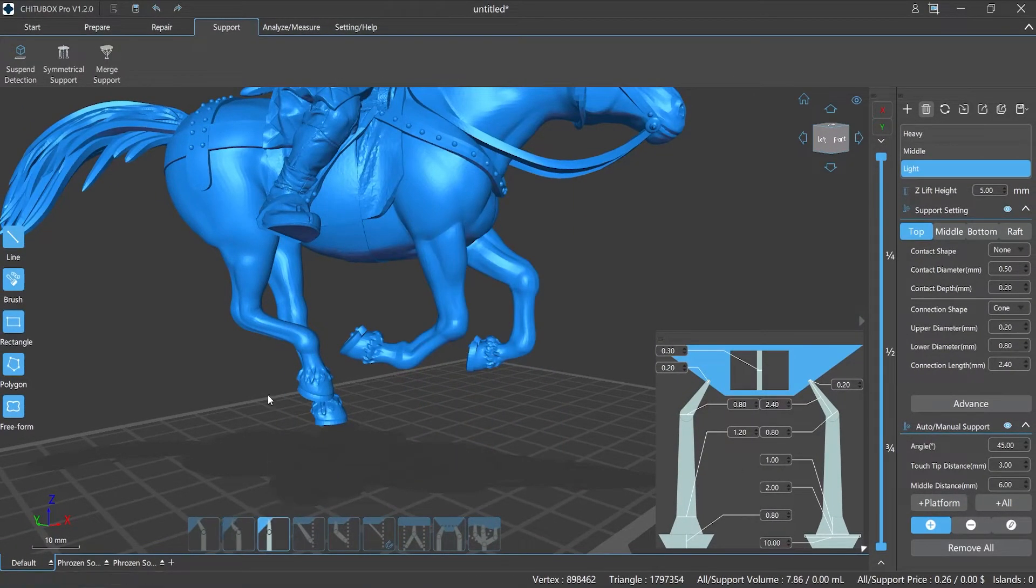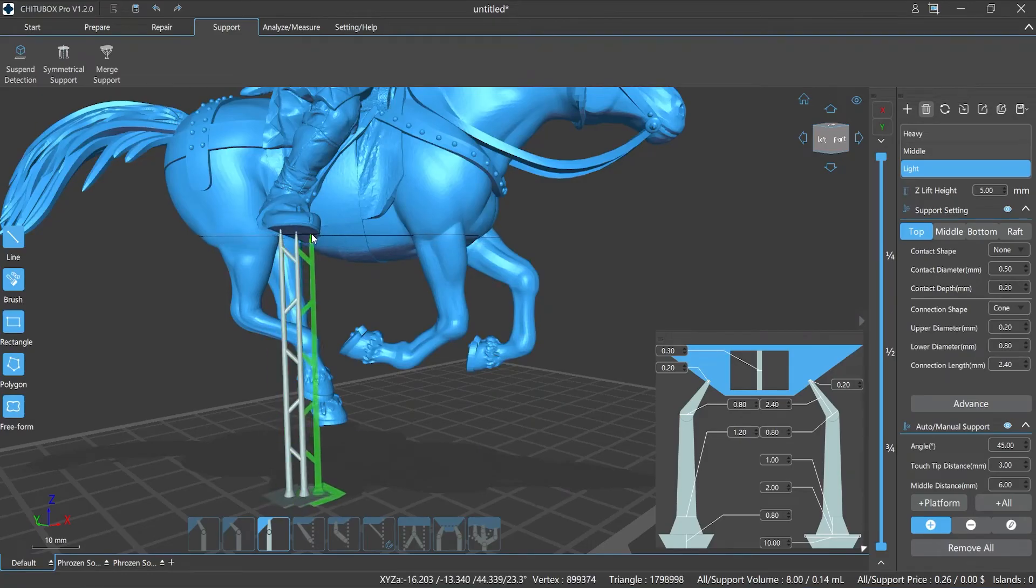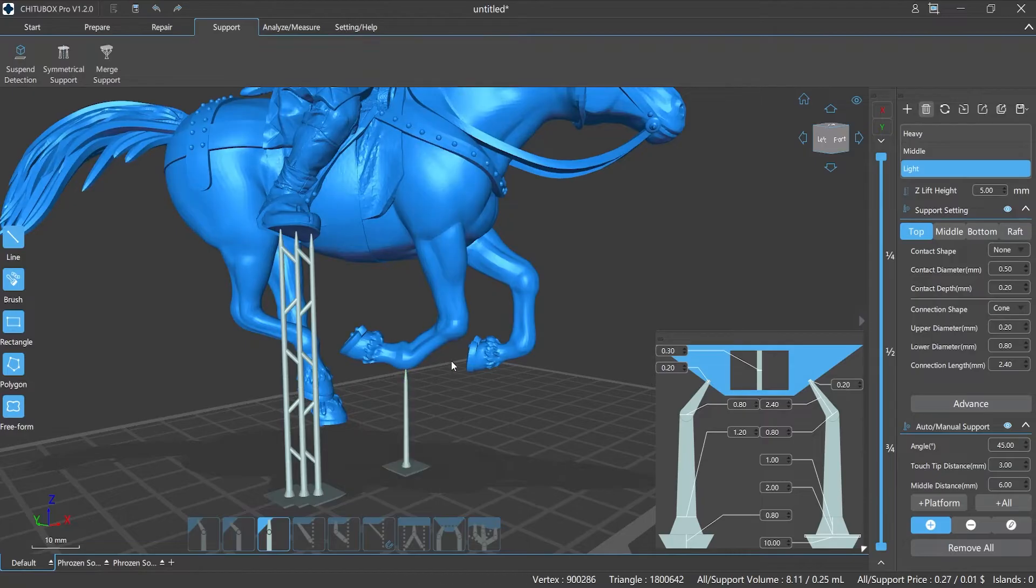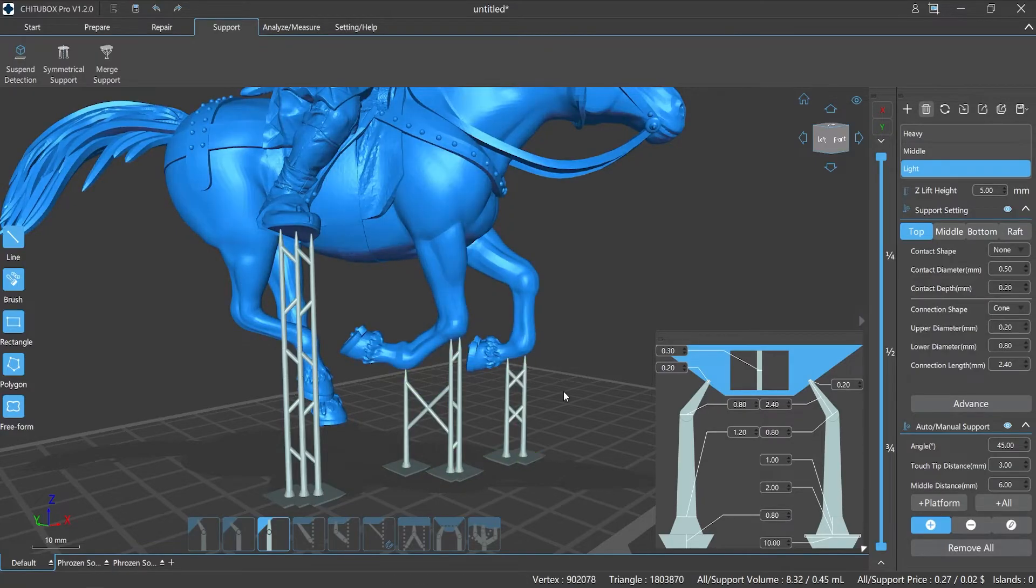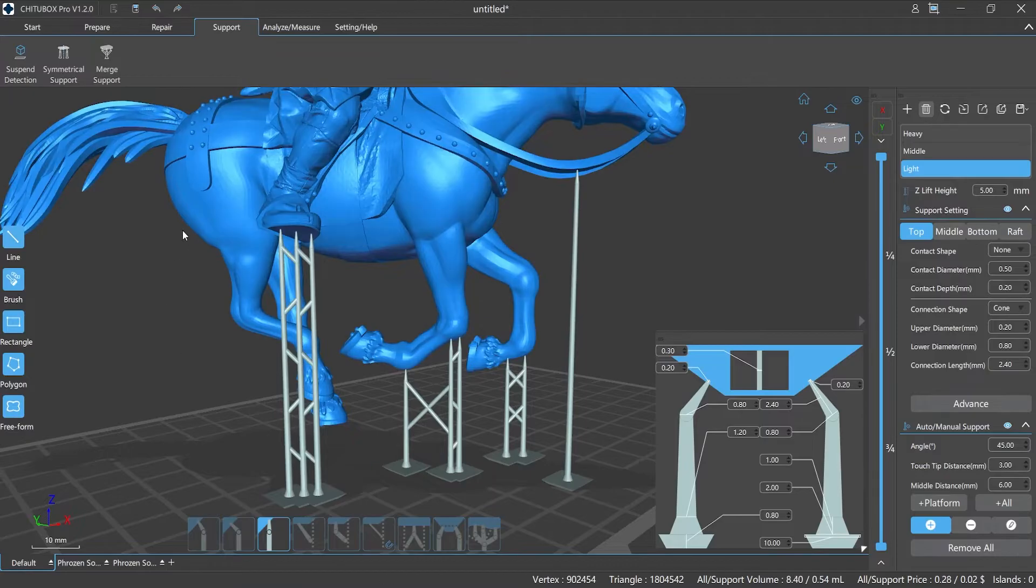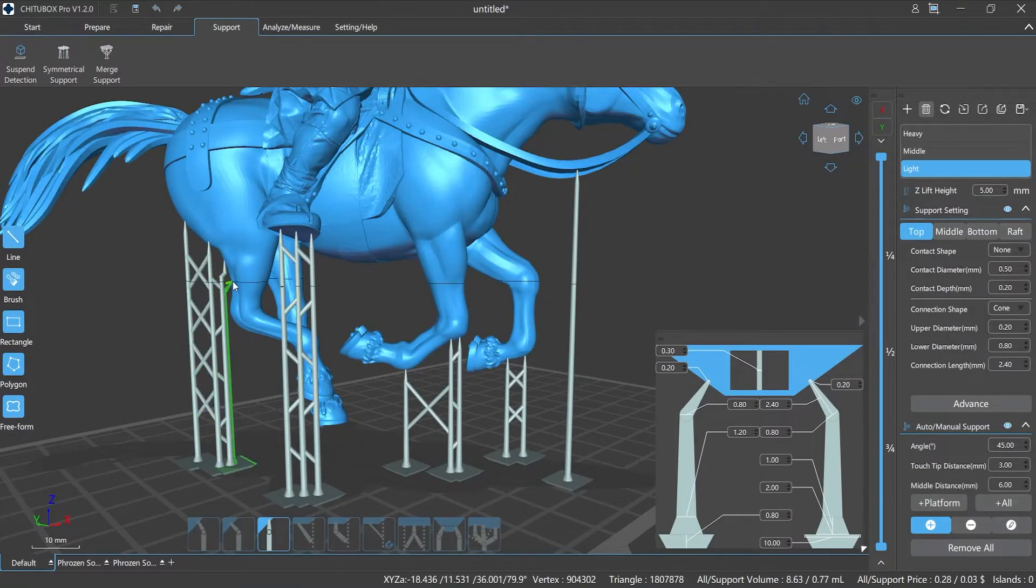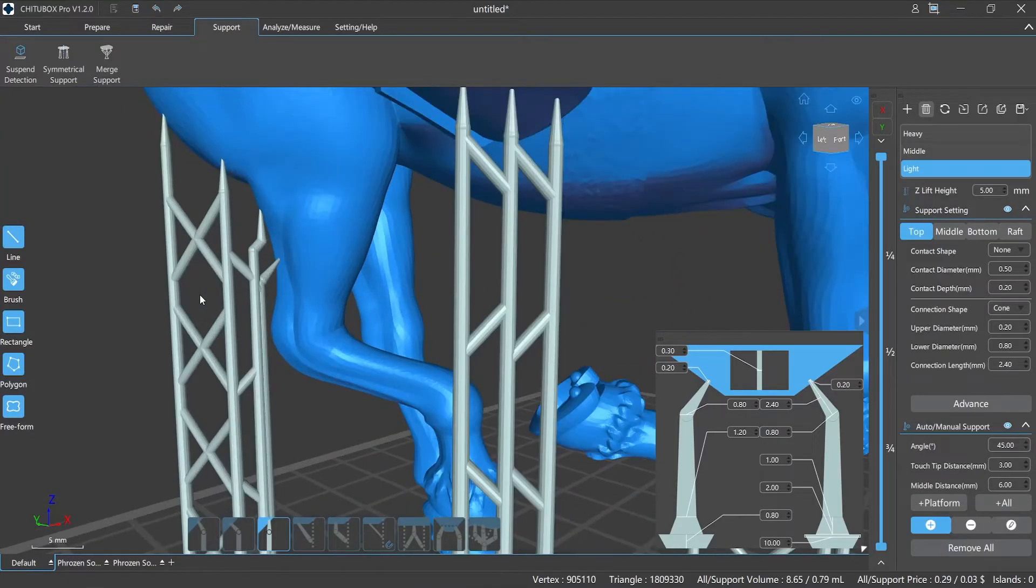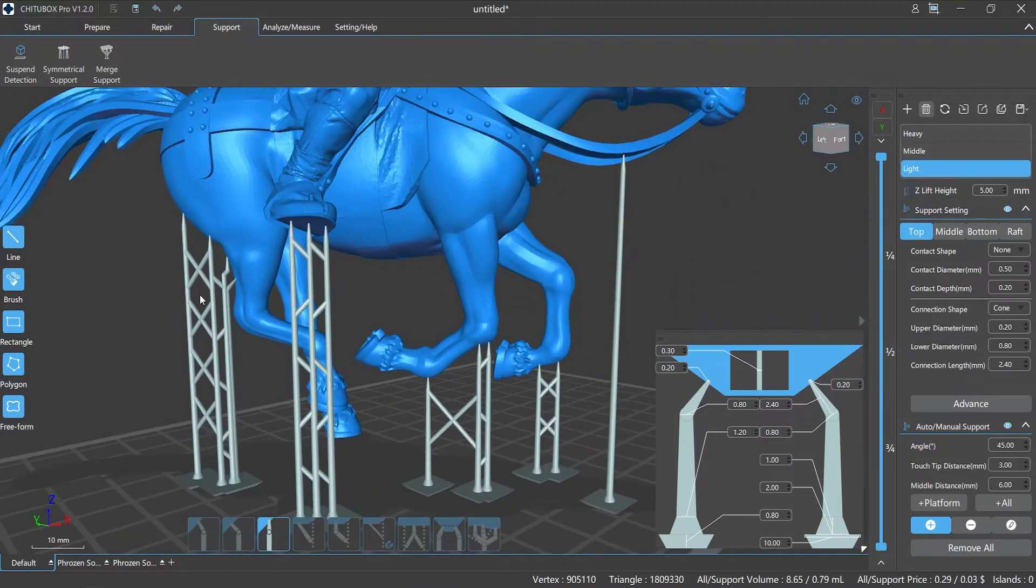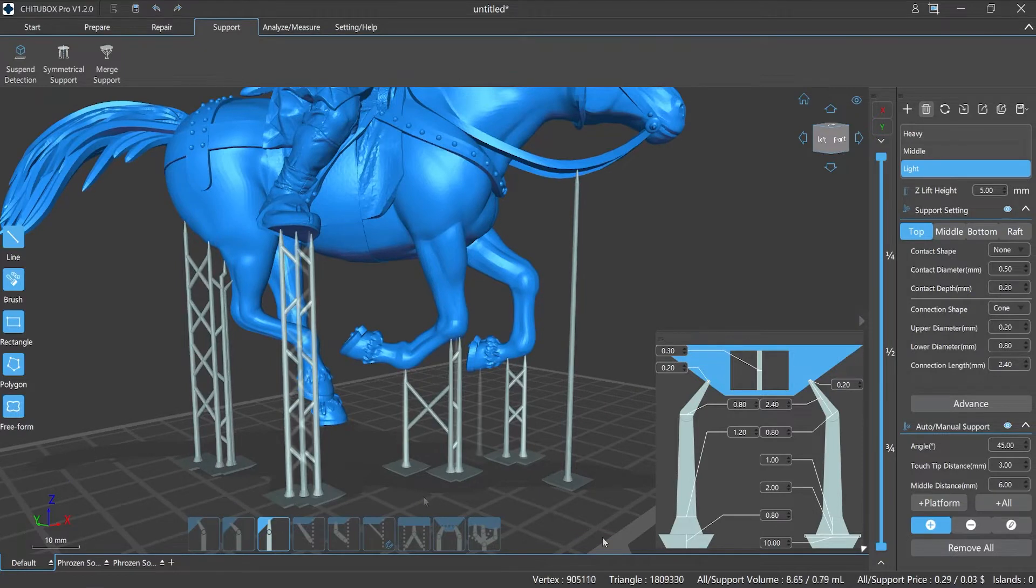Three, Upright: as the name implies, it is a support where the top part is perpendicular to the printing platform. However, there are special cases where ChituBox Pro will make appropriate changes to the model, so the support we add may not be a vertical support, but it's totally normal. You don't have to worry about it.